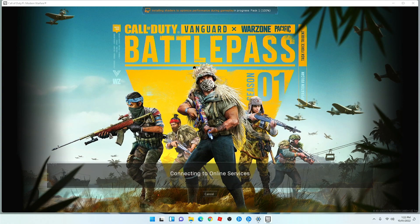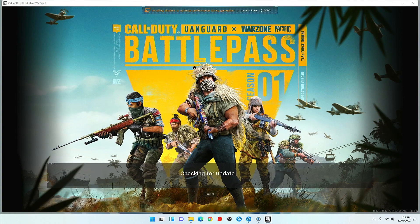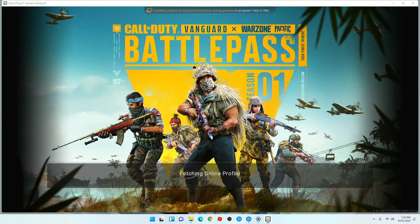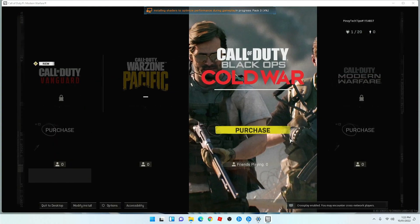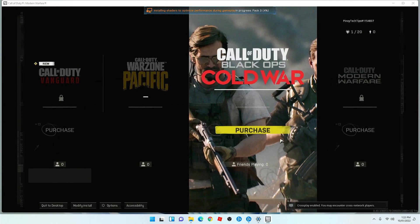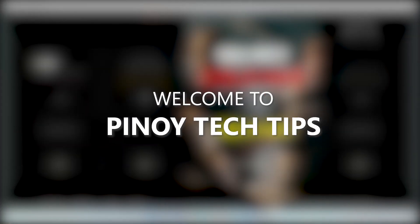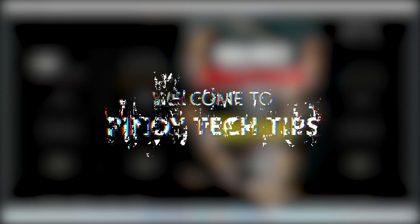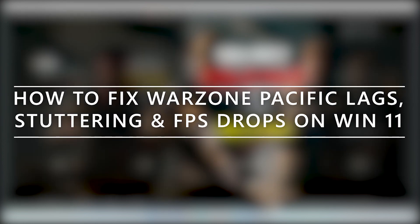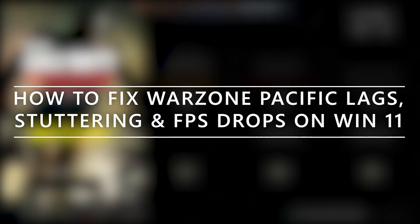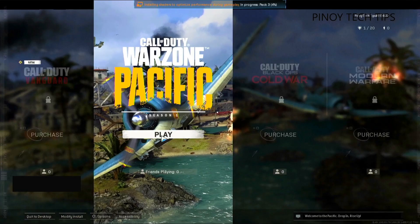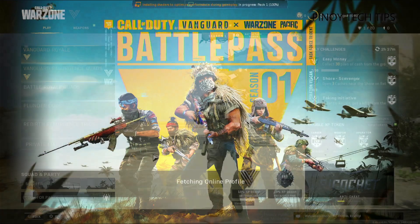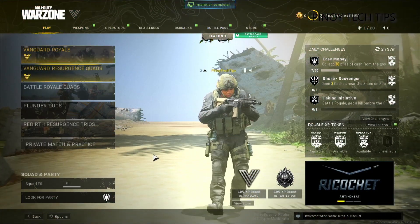Some Warzone Pacific gamers are currently having performance issues while in a match. The thing about these issues is that they often result in frustrating gameplay as graphics might skip often. Welcome to our channel. In this video we will show you what to do if you're experiencing lag, stuttering, and FPS drops while gaming with Warzone Pacific on a Windows 11 PC.